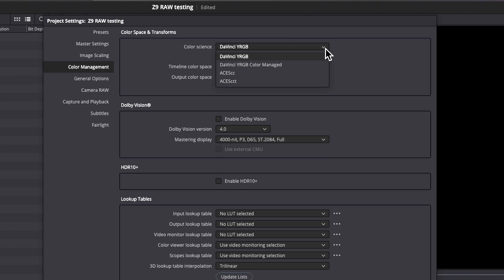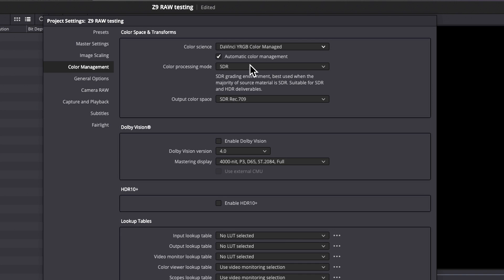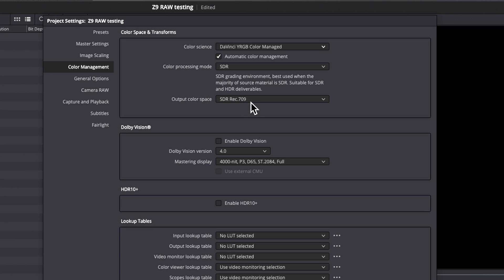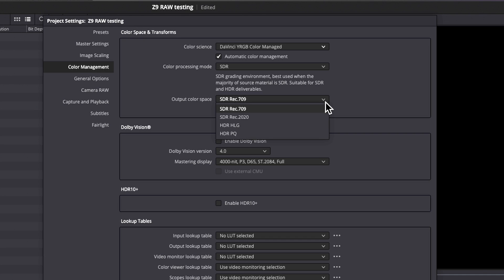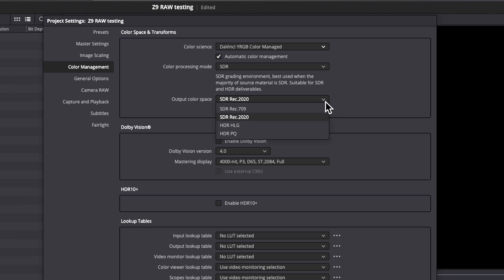To use managed color space, first you take this drop down, choose DaVinci YRGB color managed, and you can just leave it at that. DaVinci will automatically transform the files you input to match the timeline color space, and it will then transform them to whatever your output color space is. This is the other thing that is important to set, and that is what the output color space is for your project. If you're working for US TV, you want to be REC 709. If you're working in 4K, you should be in REC 2020.